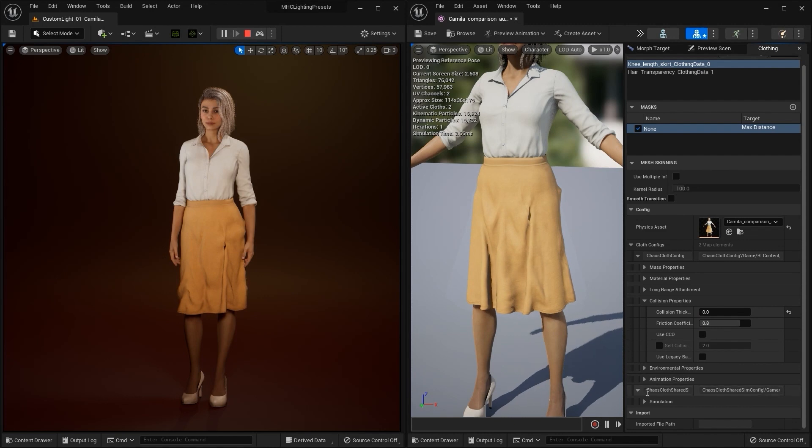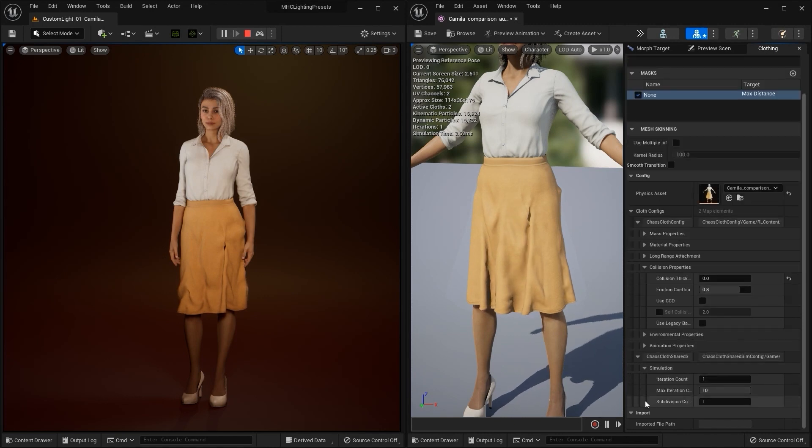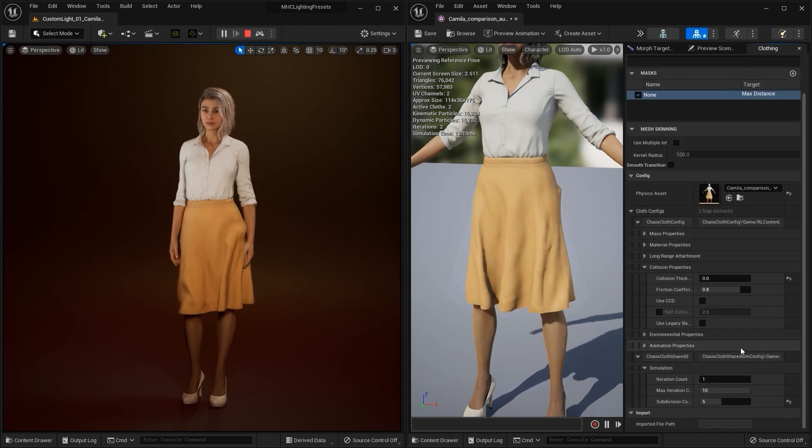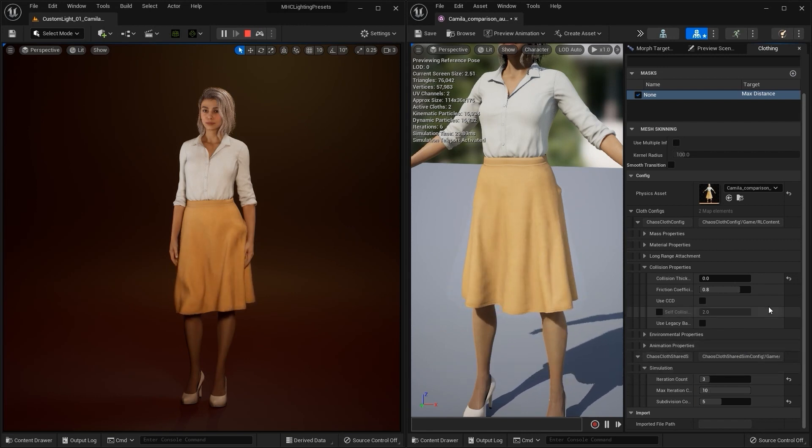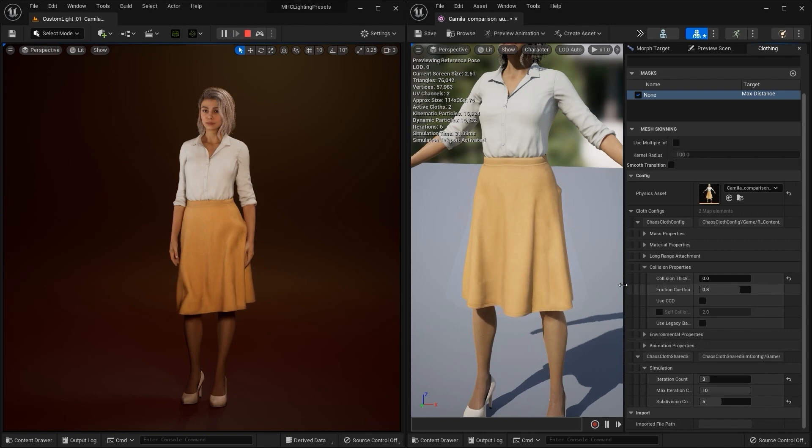Also, under simulation, a higher subdivision count value can also help to reduce wrinkles upon simulation. A higher iteration count value allows more time to calculate a more accurate simulation which often leads to better results as well.